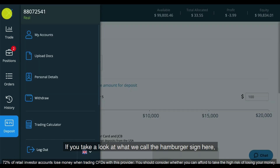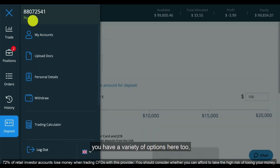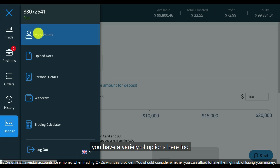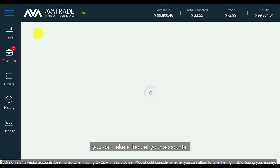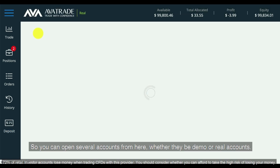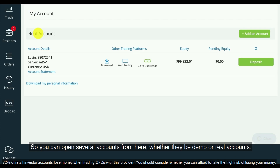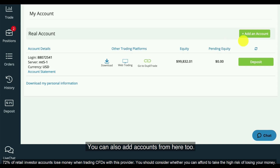If you take a look at what we call the hamburger sign here, you have a variety of options. You can take a look at your accounts — you can open several accounts from here, whether they be demo or real accounts. You can also add accounts from here too.